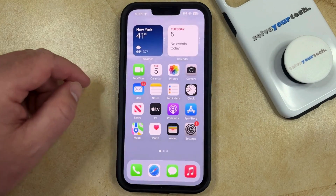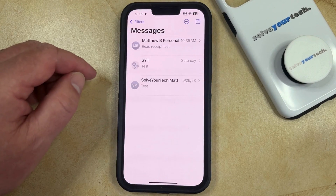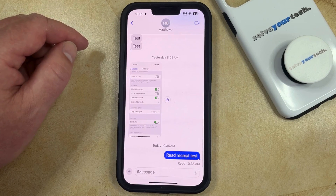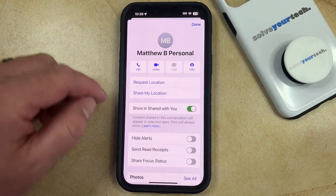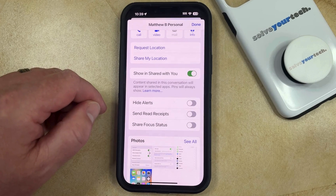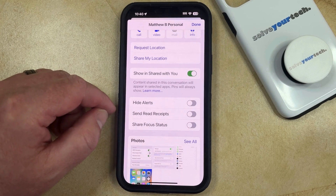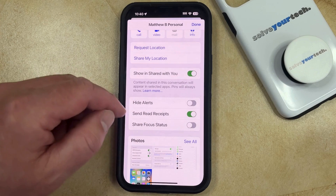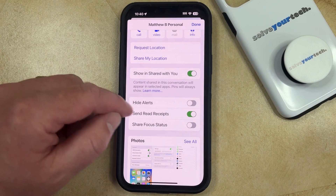One final Read Receipts setting that you can adjust is found within the specific conversation. If you open a text message conversation and select the name of the contact, you're going to see that there's a Send Read Receipts option here. So if you only want to send Read Receipts to a specific person, you can tap that button to turn it on, and the iPhone is going to use Read Receipts for just this conversation.